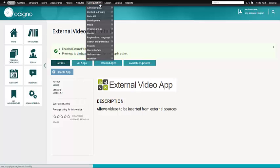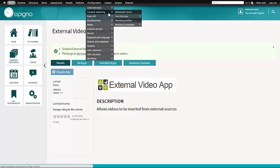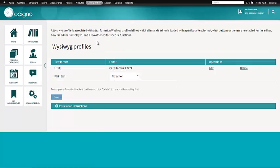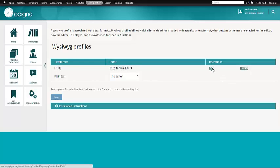Now for you to be able to use this, you have to go to Configuration, Content Authoring, and WYSIWYG Profiles. And by default Opinio ships with one text format, HTML that has a WYSIWYG editor. So if you click Edit.